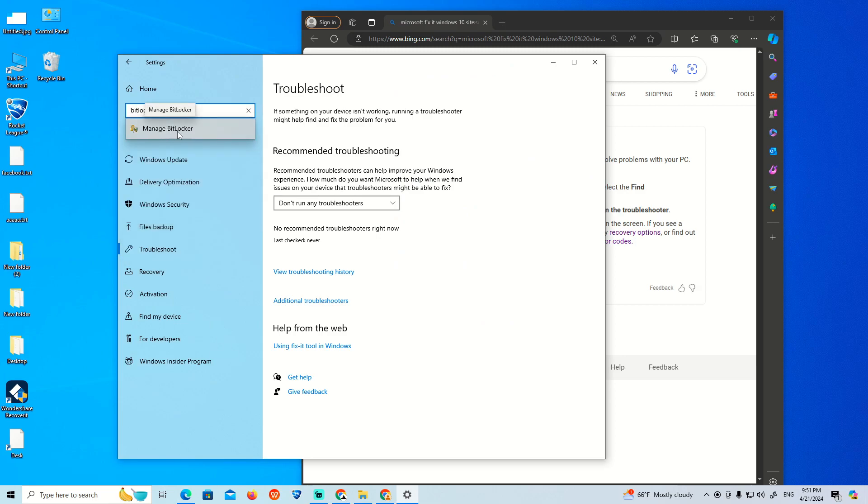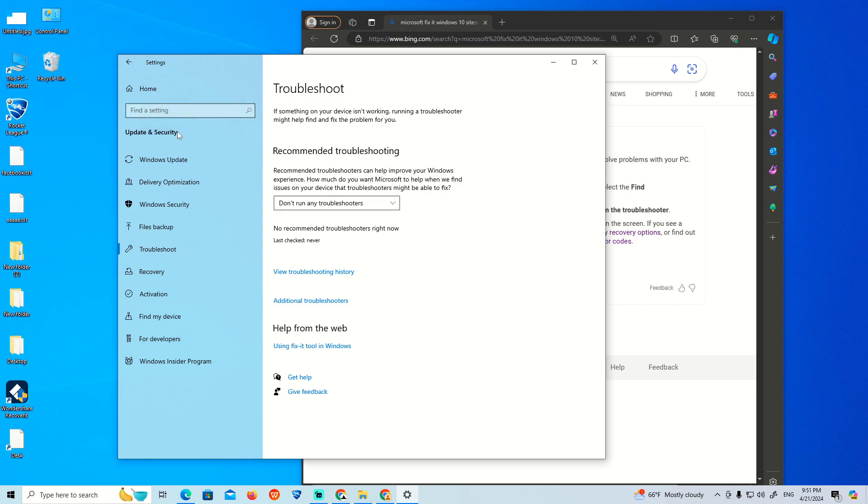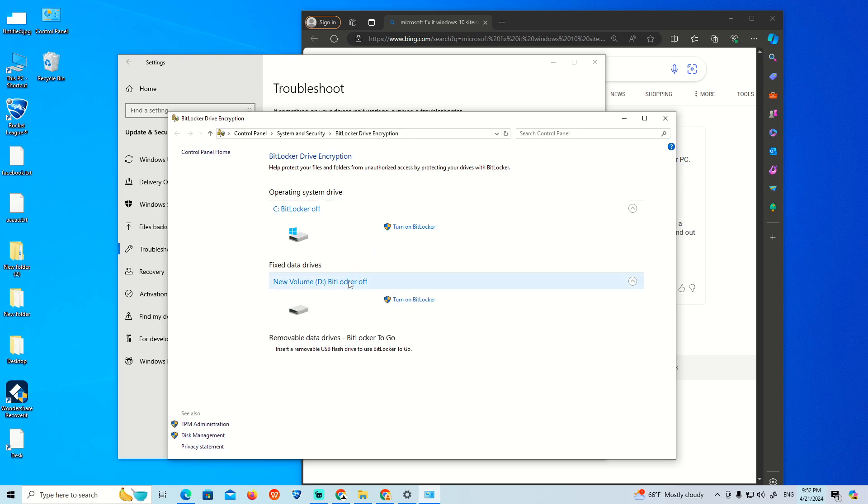Once you click on this, you can turn on BitLocker for drives C and D. Click on Turn on BitLocker and it will start to fix the issue.